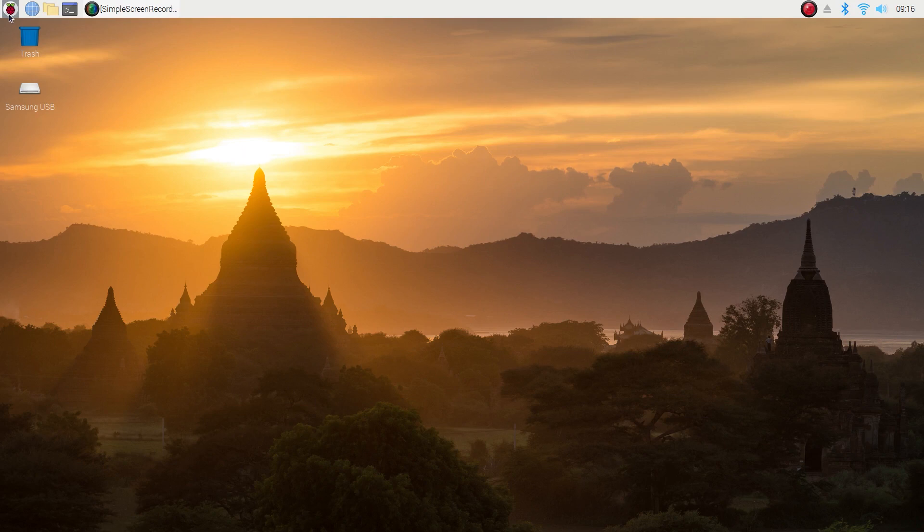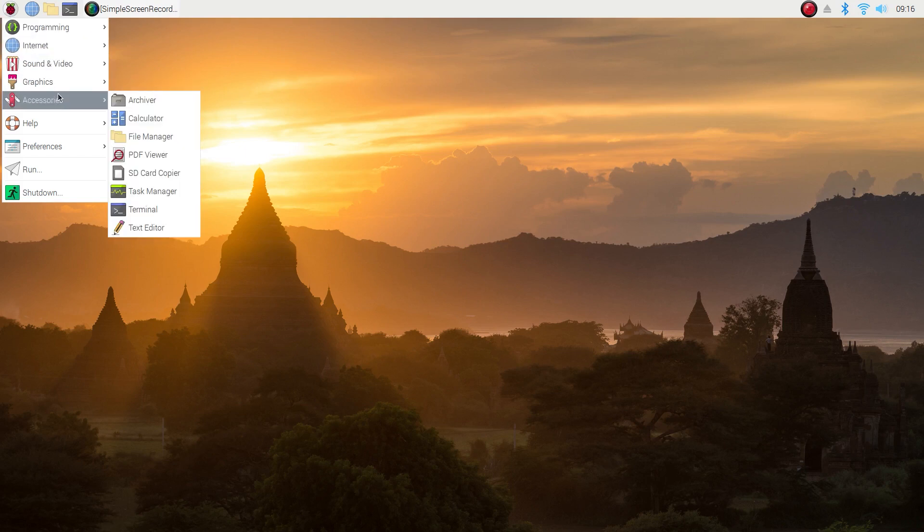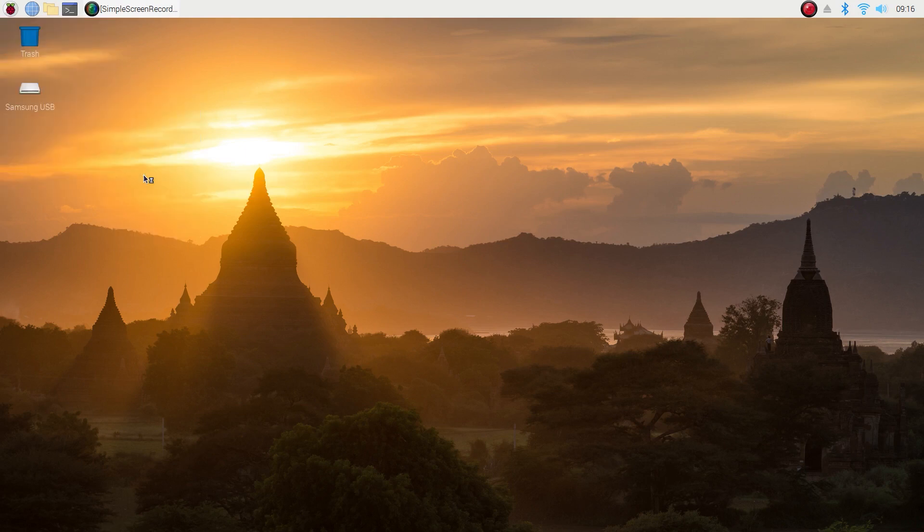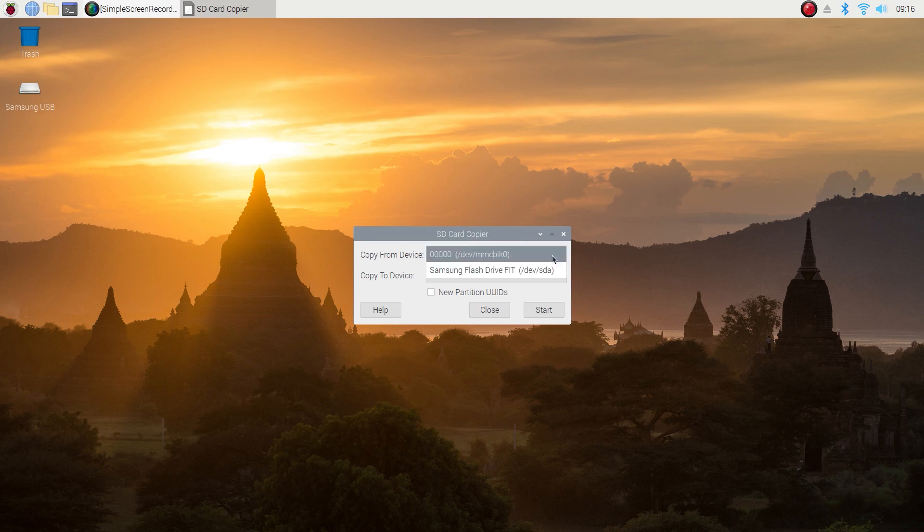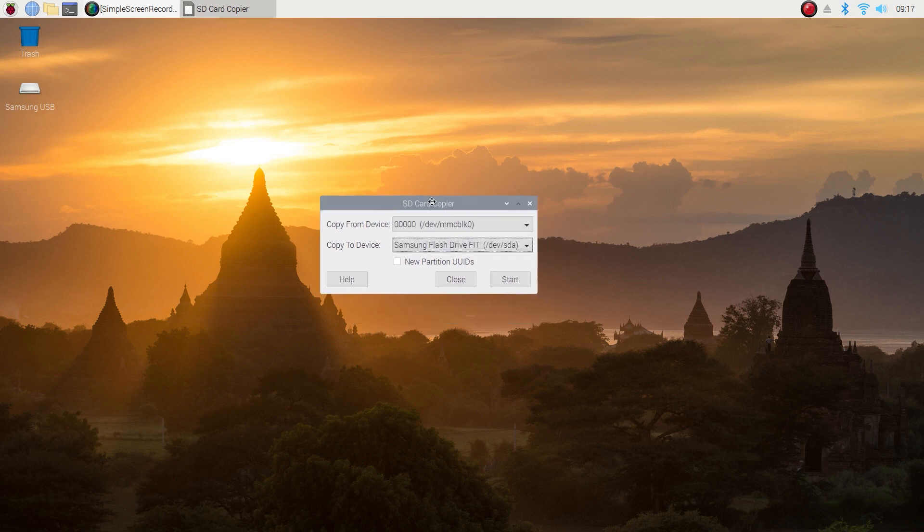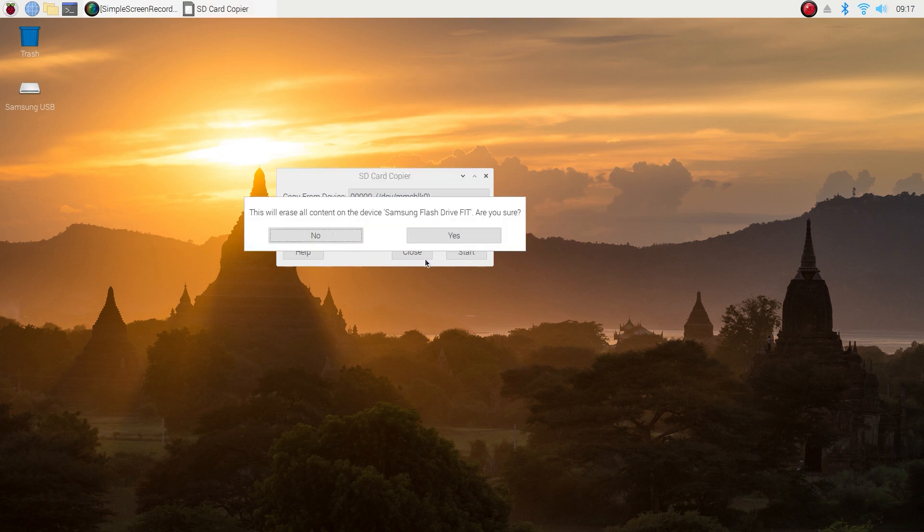Alright guys, click on the Raspberry in the top left corner. Go to accessories SD card copier. Click on that. Copy from device, select your microSD card. In the copy to device select your SSD drive or the flash drive. Check off new partition UIDs and click start. And then click yes after it asks you if you're sure.